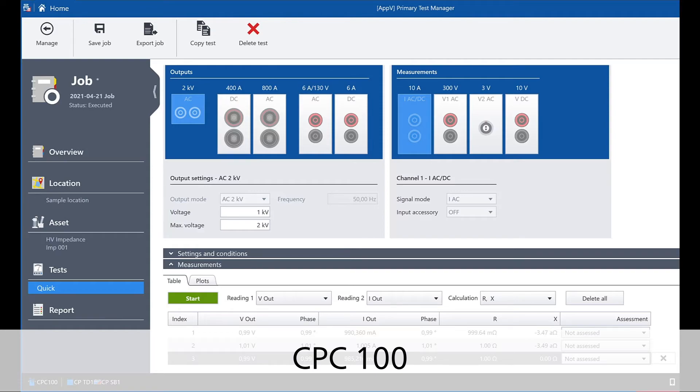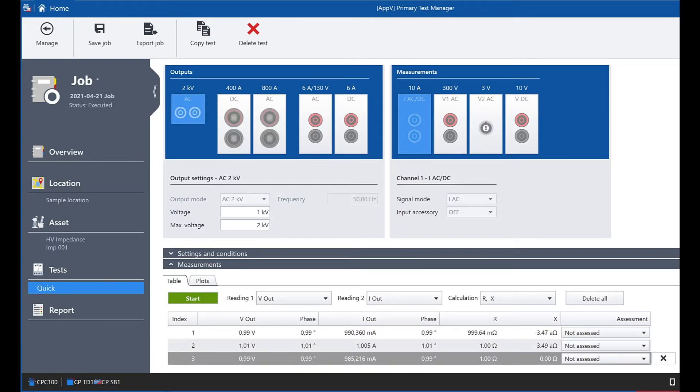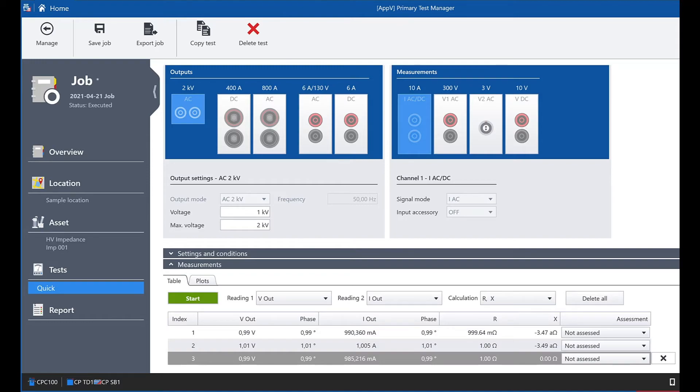The quick test is the most used test of the CPC. With this universal tool you can perform all kinds of tests like example given impedance or ratio tests. I have prepared a CPC quick test to demonstrate the newly added feature manual assessment. You can see this new column here.